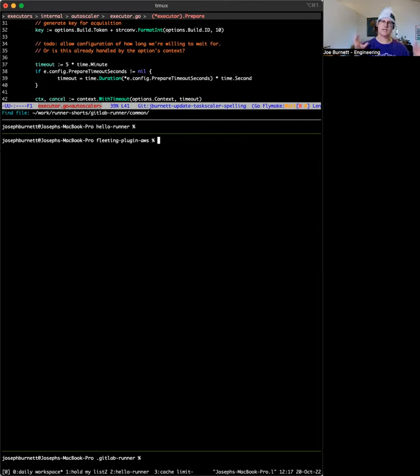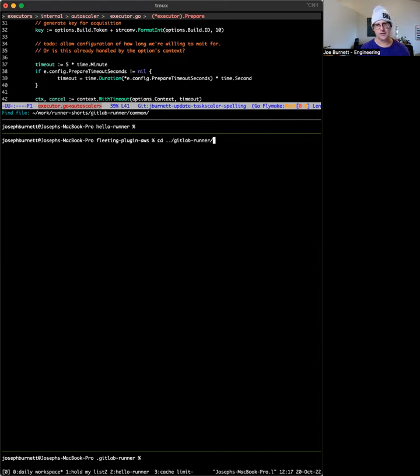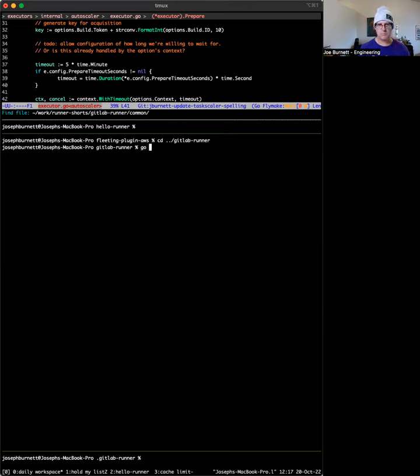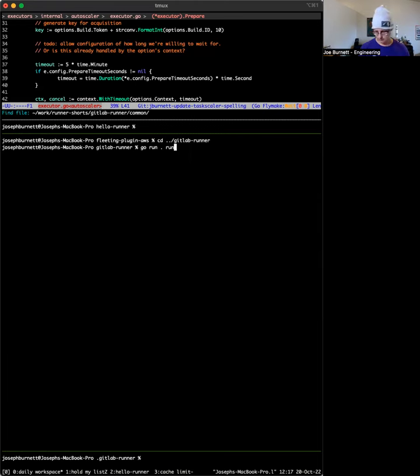Task scaler is actually important to GitLab runner as a library. So this is the only other binary I need to actually build. All right. So I'm going to go back into GitLab runner and I'm going to say, Oh, run. So run means build and run this binary. That means the main file here in the main folder and the command I'm giving it is run. So go run run.